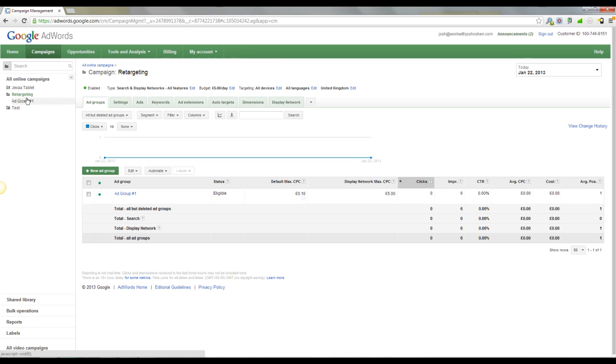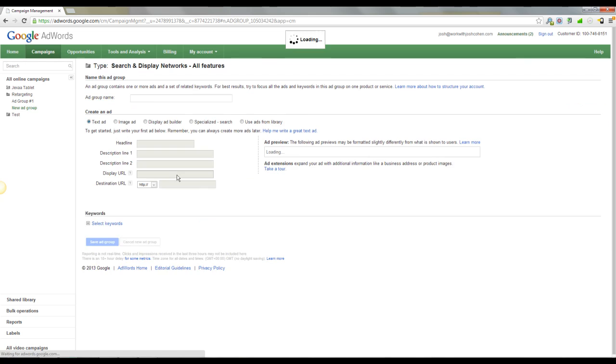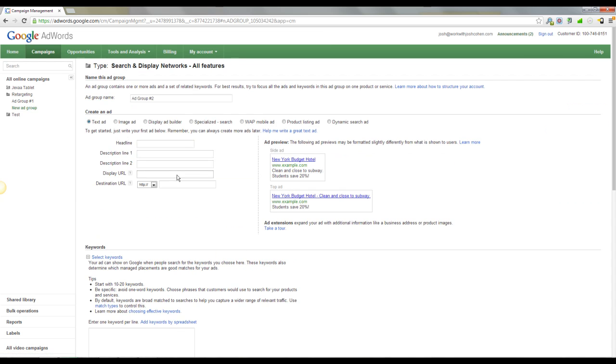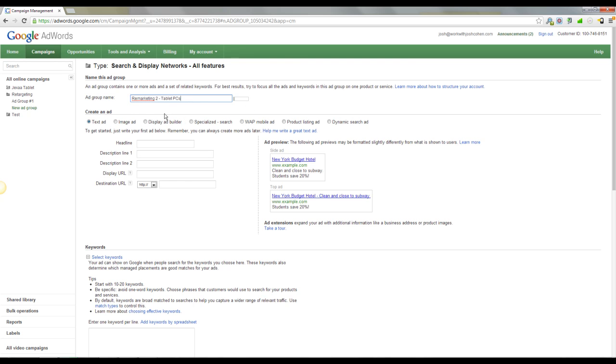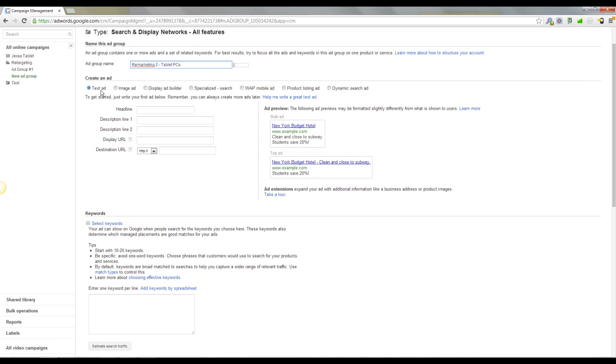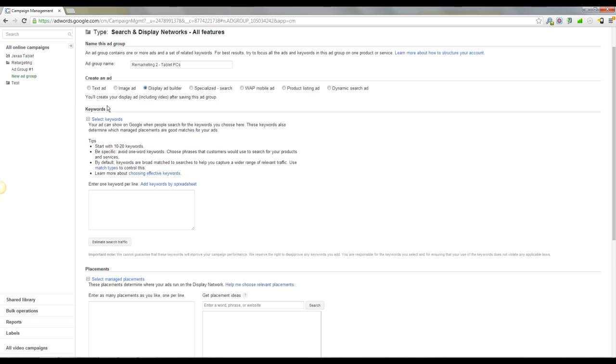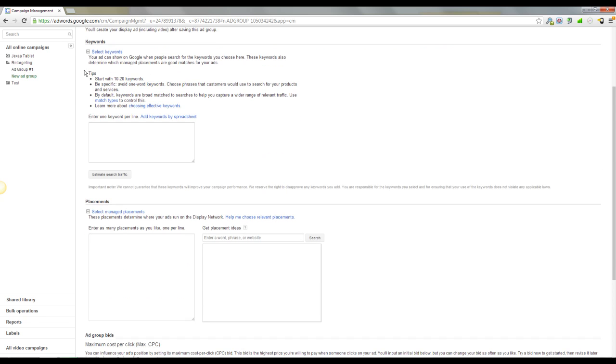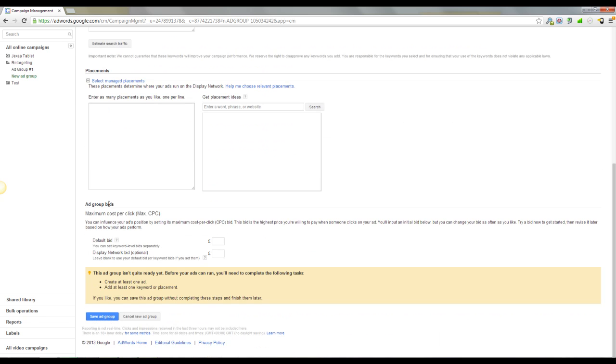What you want to do after you've got the campaign set up is create a new ad group. So you want to come across here to new ad group. We're going to call this one remarketing 2. You want to be specific here. So you put menswear, womenswear, you know if it's a different list, be specific so you know where you're at. In the create an ad section, you want to come across to display ad builder. Don't worry about keywords, don't worry about the placements. Again, set the defaults as you did for the campaign, the same here in the ad group. And click save.